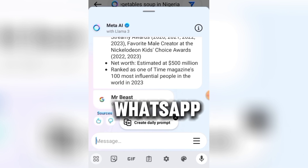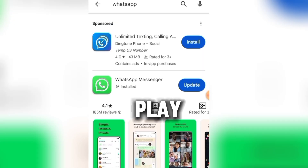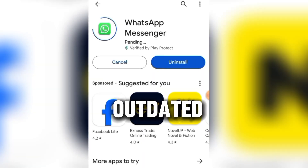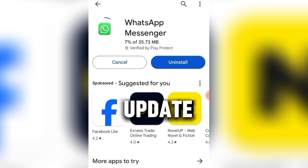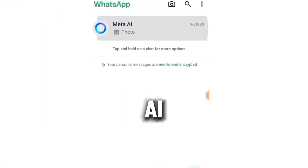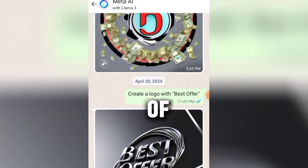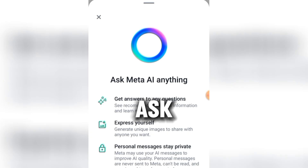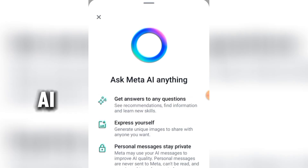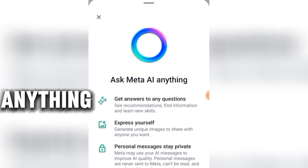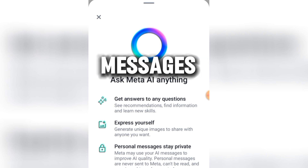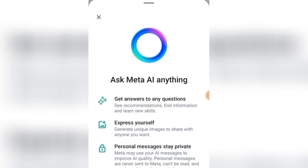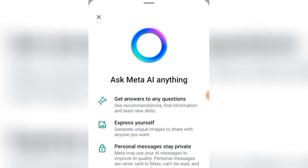Now let me show you how to get Meta AI on your WhatsApp. Go to your Play Store and search WhatsApp — as you can see, my WhatsApp is outdated. I click on Update. I've been using Meta AI for a long time and these are the images I've generated. It says: 'Ask Meta AI anything, get answers to any question, express yourself — personal messages stay private.' So anything you ask Meta AI is private, just between you and Meta AI.